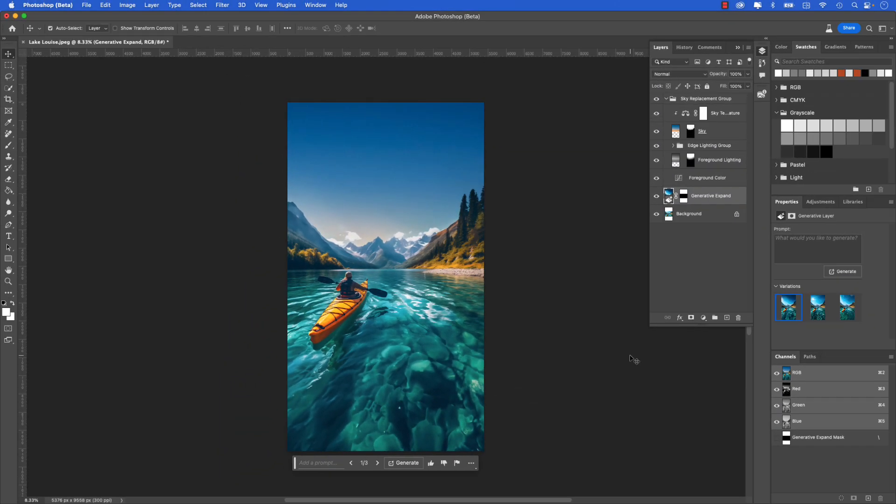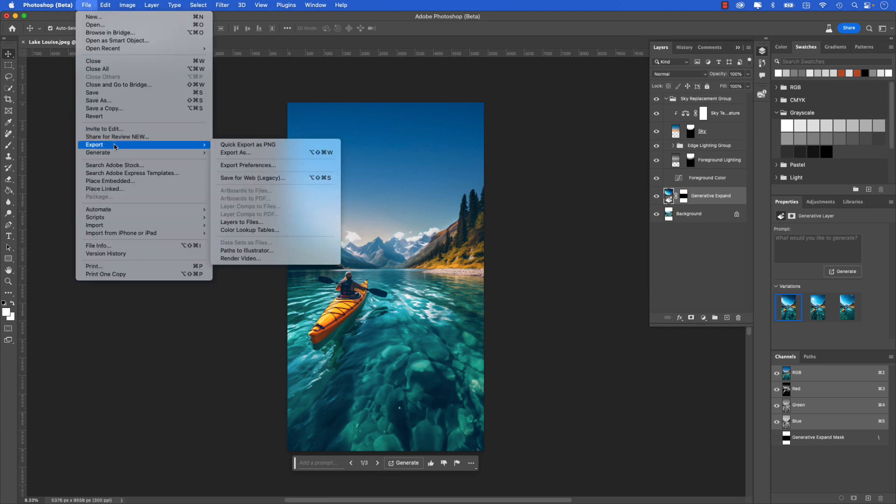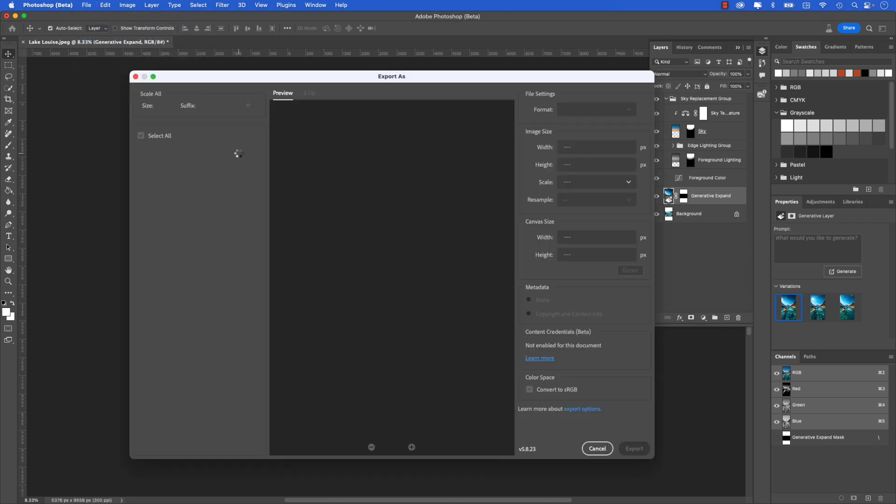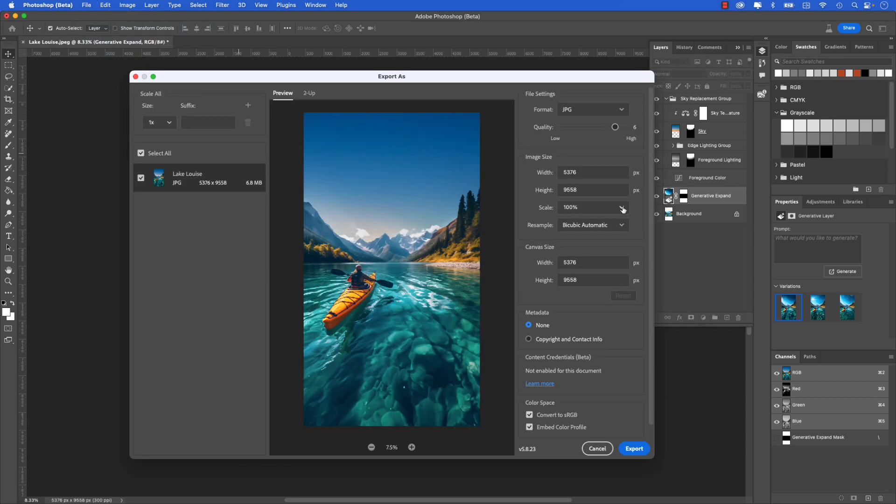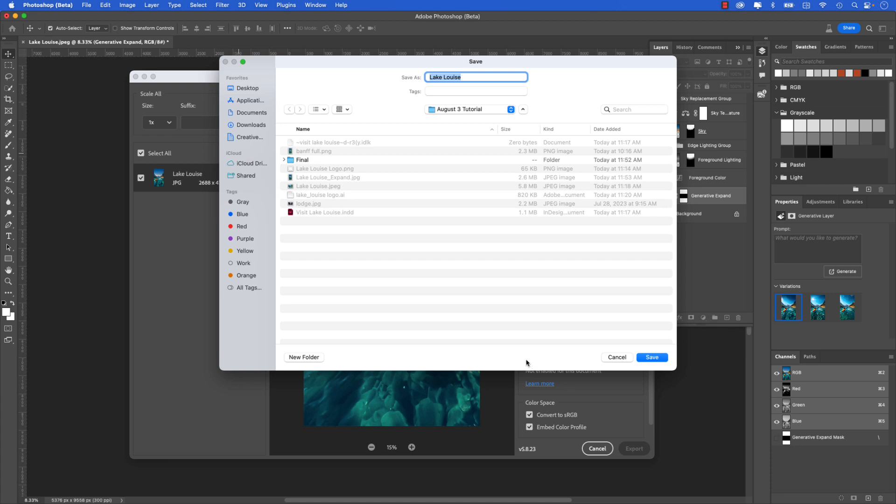Now I'm ready to export the image and place it into my InDesign project. I'll just go up to File, Export, and then I'll choose Export As. I'm just going to scale down the size of this, maybe make it 50% so it's not so large, and then I'm just going to export it and I'll call this Lake Louise dash 2 and click Save.